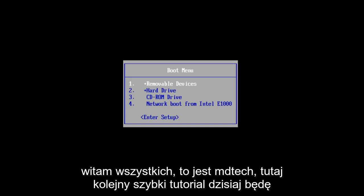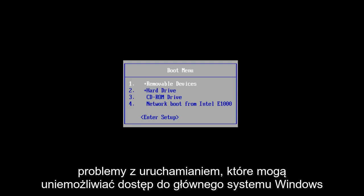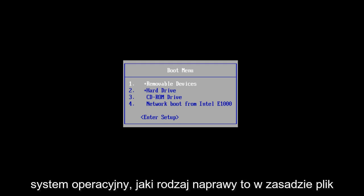Hello everyone, this is MD Tech here with another quick tutorial. Today I will be showing you how to use the Windows Startup Repair tool to fix some common startup problems that may be prohibiting you from getting into your main Windows operating system.